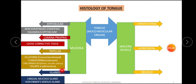Two types of glands are seen in the tongue: serous and mucous glands. The serous glands are given the specific name Von Ebner's serous gland, and the mucous glands are simply known as lingual mucous glands. This covers the basic concept of how to study the histology of the tongue.